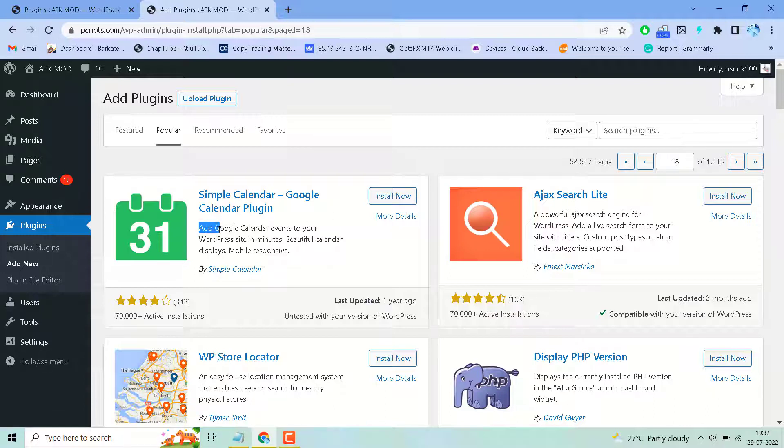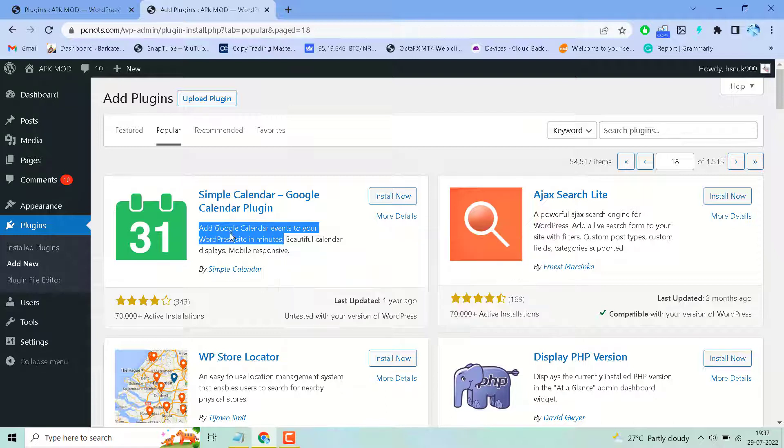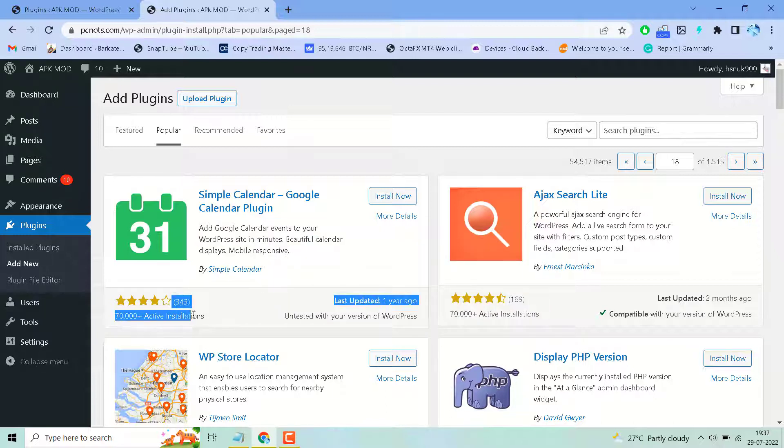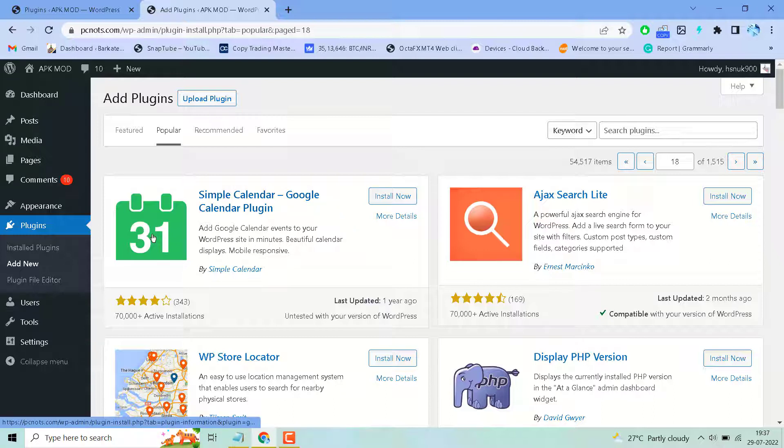It's a useful calendar plugin. As we can see here, it has about 70,000 active installations and good ratings. Give this plugin a try.